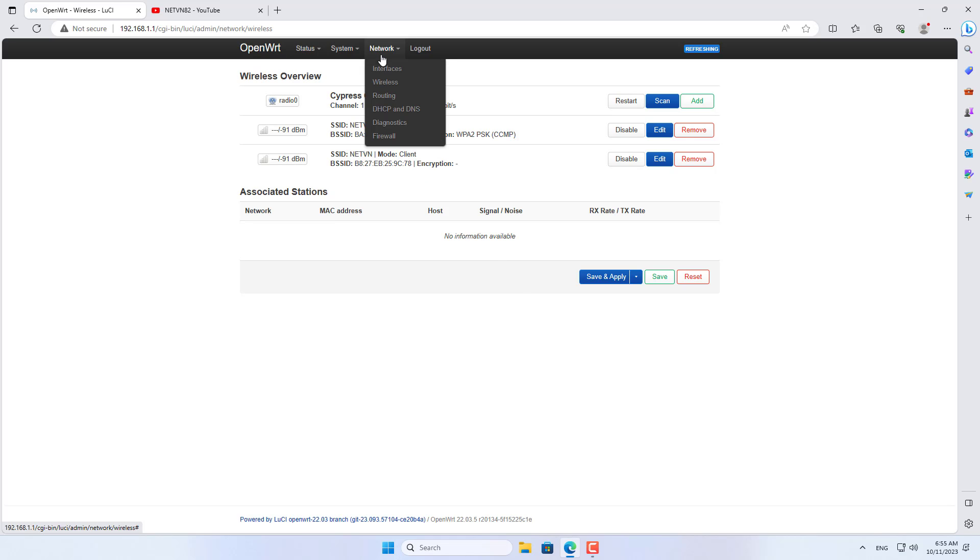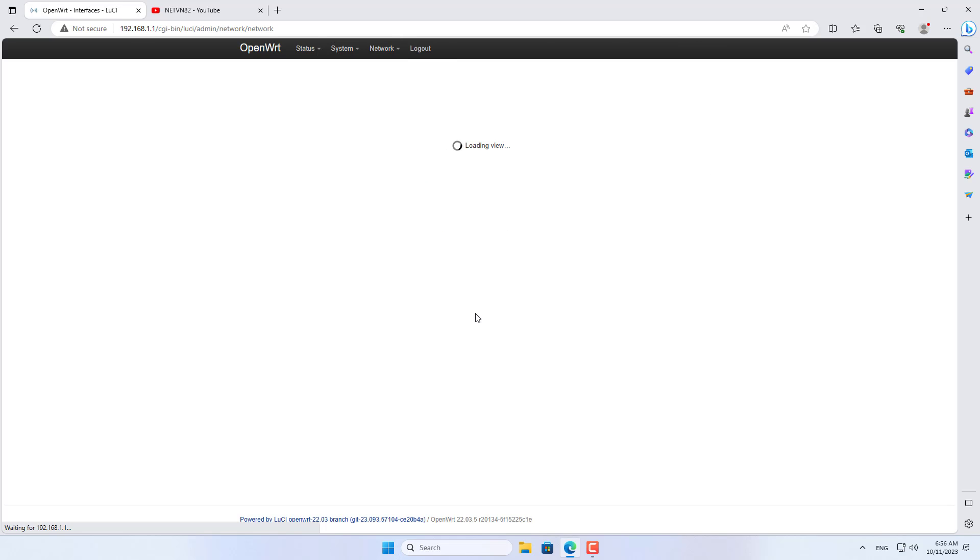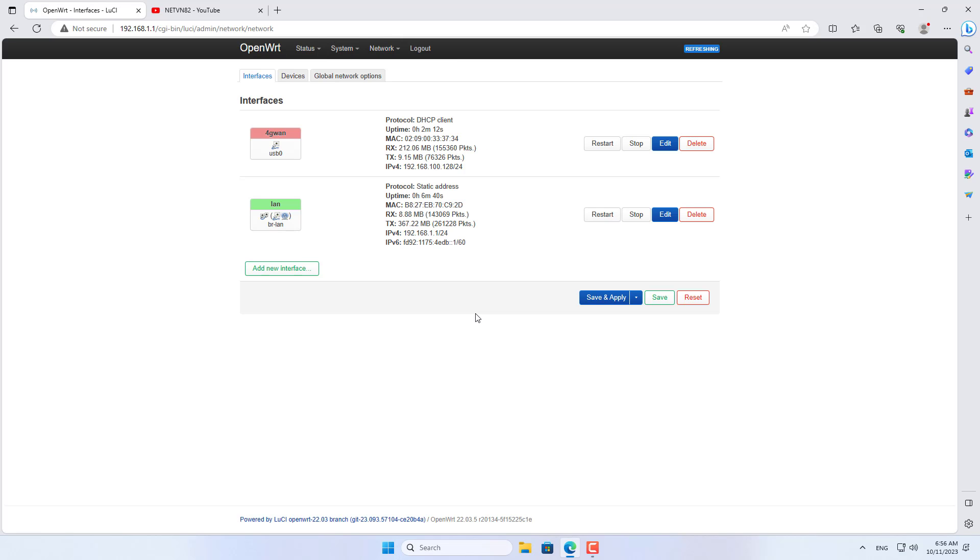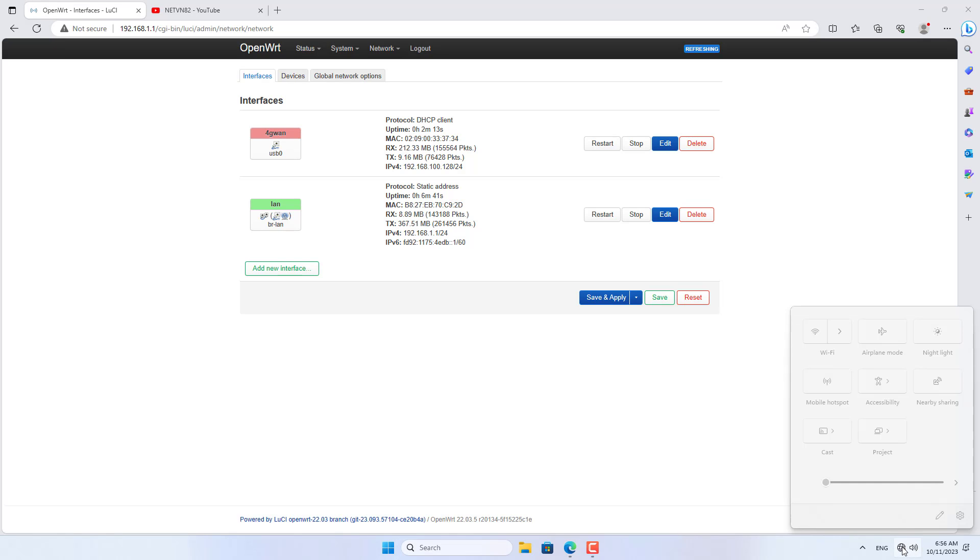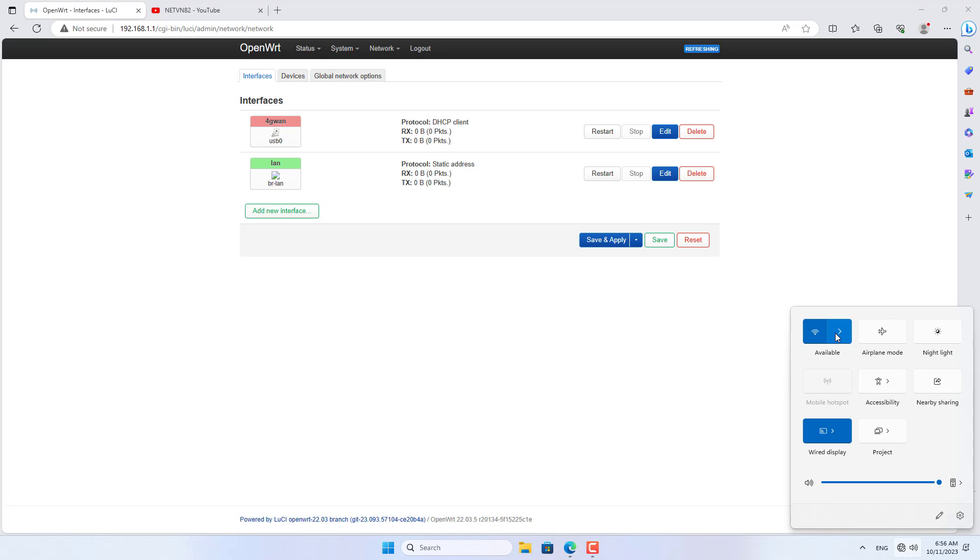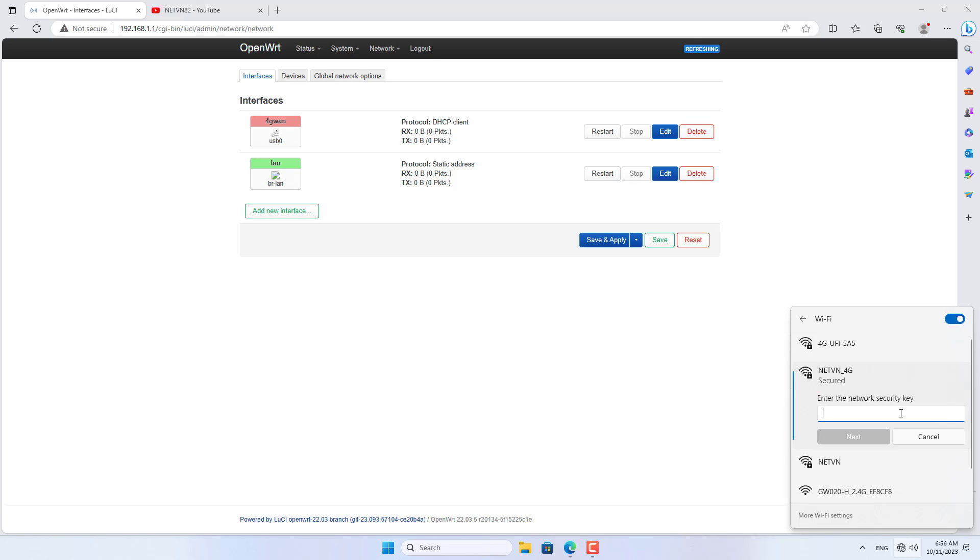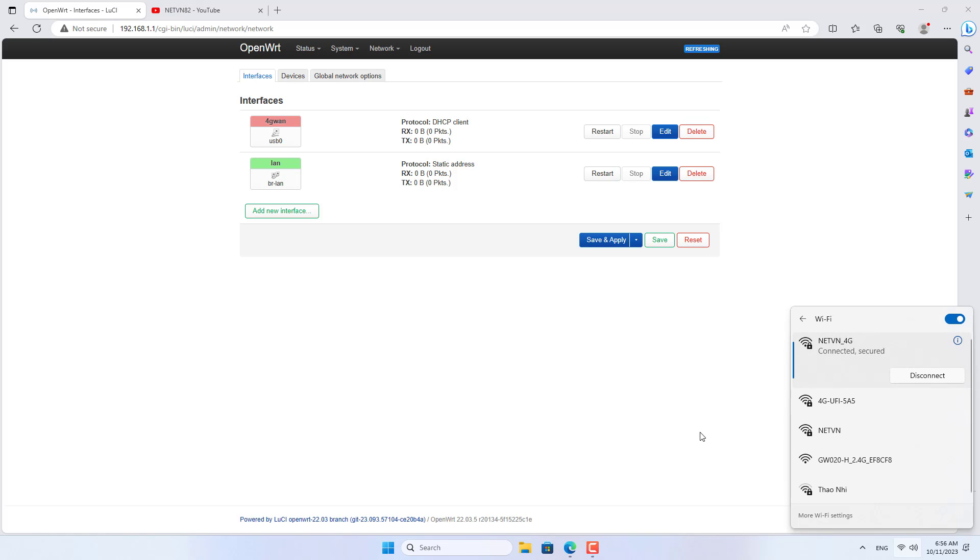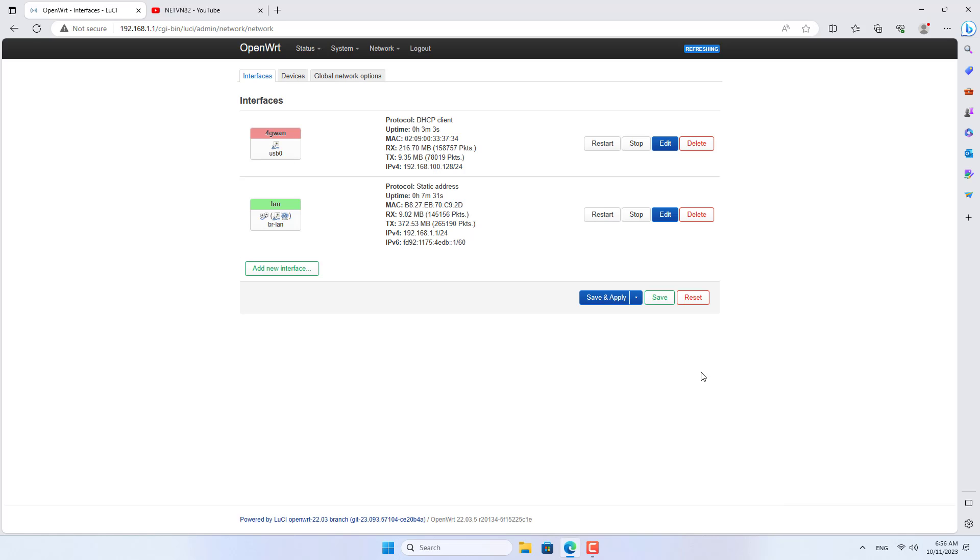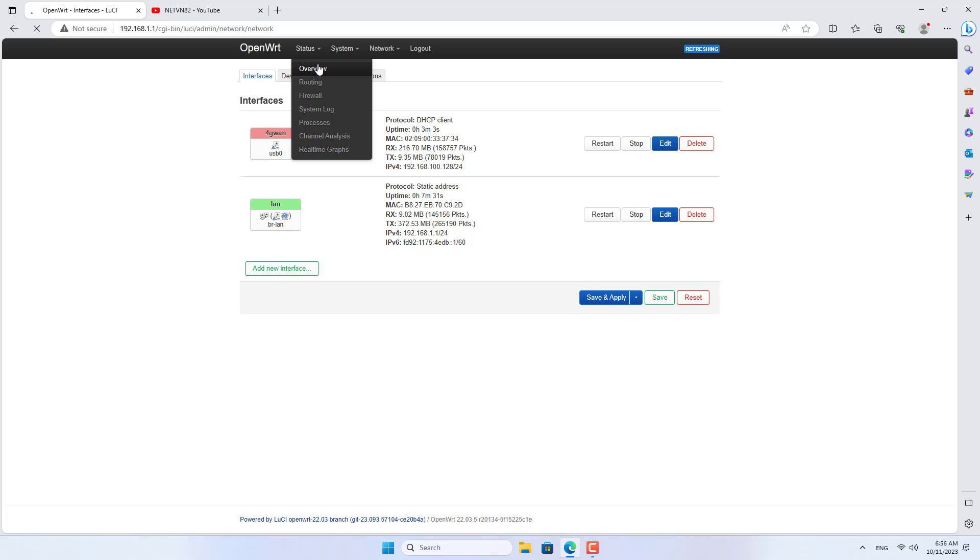On the Windows computer I disconnected the wire and used the internet connection wirelessly. Successful internet connection, so Raspberry Pi has shared 4G internet to all devices on the network via wired and wireless. Good luck!